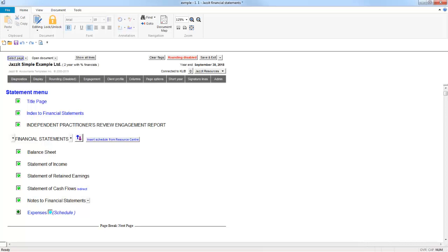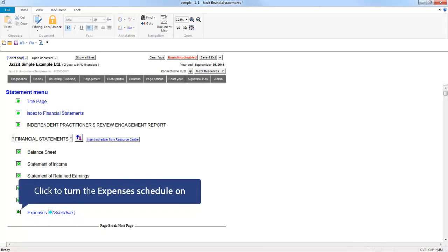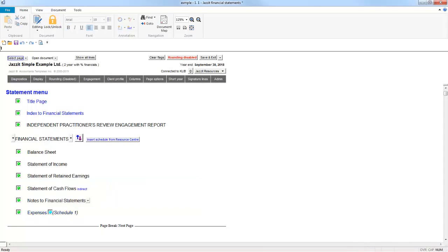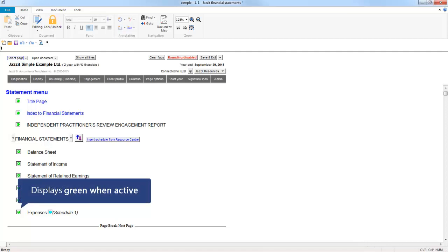This can be activated from the Statement menu. Simply turn the expense schedule on by clicking the button to the left of expenses. The green indicating that the schedule has been activated.